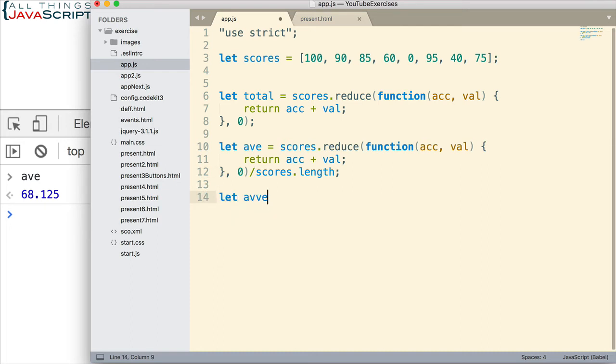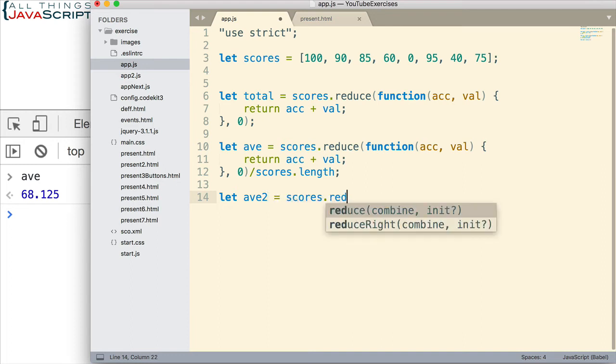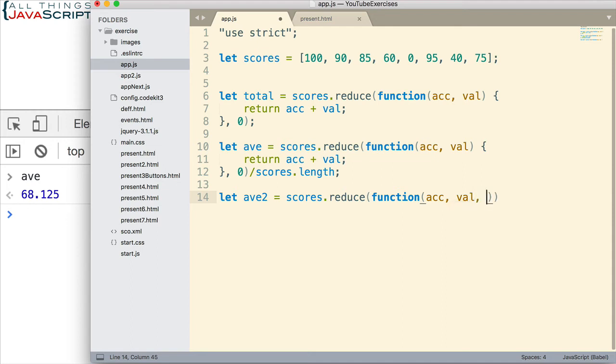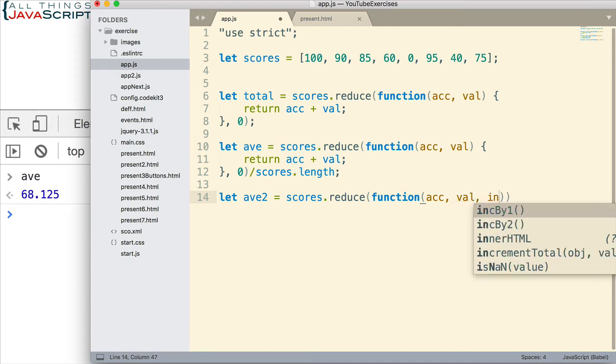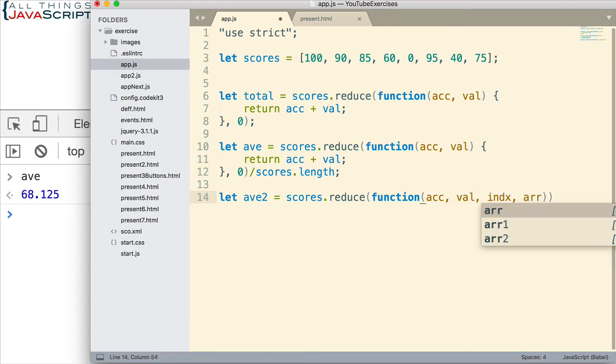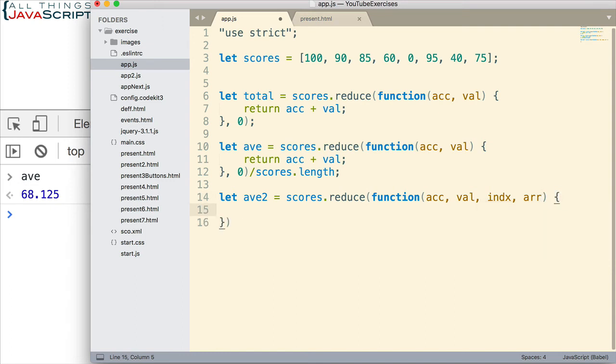So, here we go. We'll do AVE2. Set that equal to scores.reduce. And then, we're going to pass in a function. And we have the accumulator value. We have the value from the array. We have the index. And we have the original array. We can get all of those passed into the function in case we need them. Obviously, we need to indicate the initial value of the accumulator. So, I will do that here.